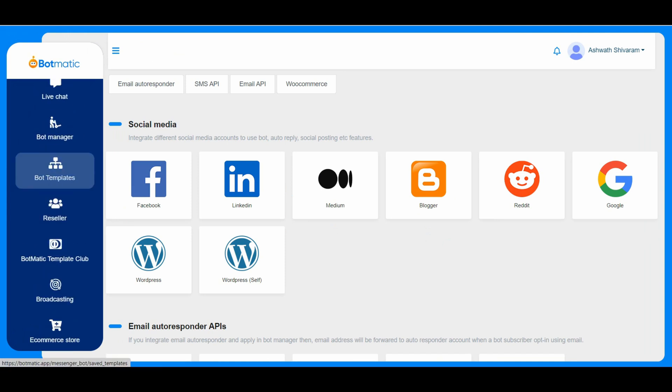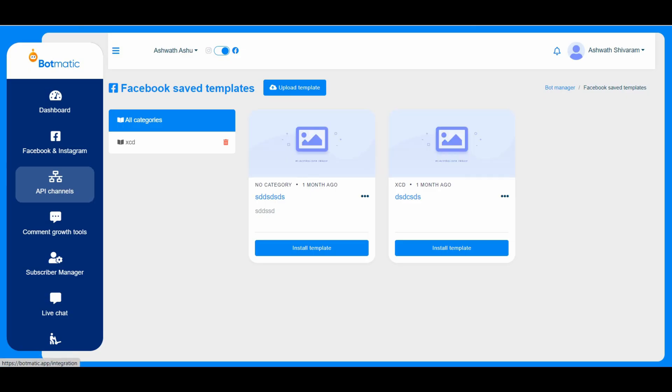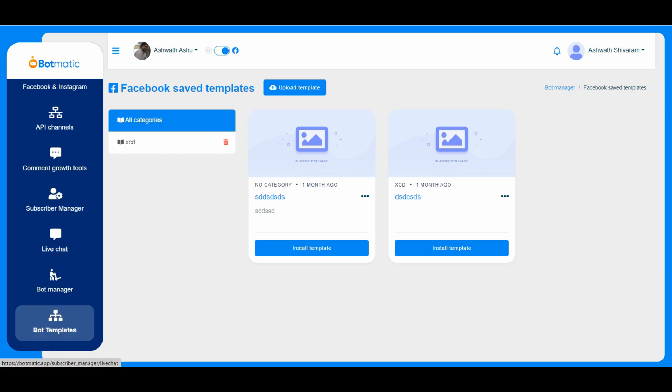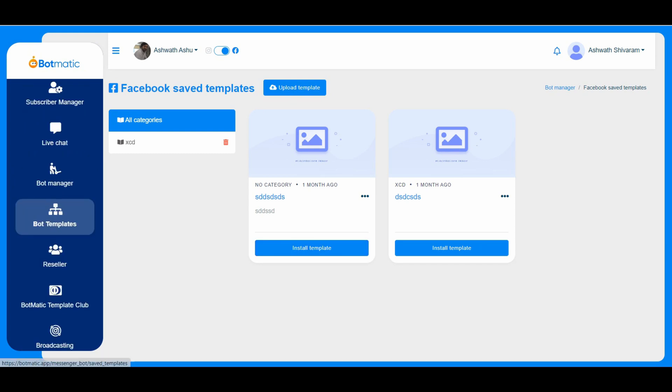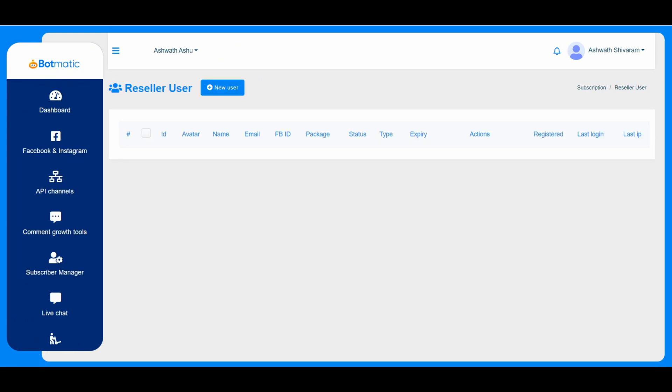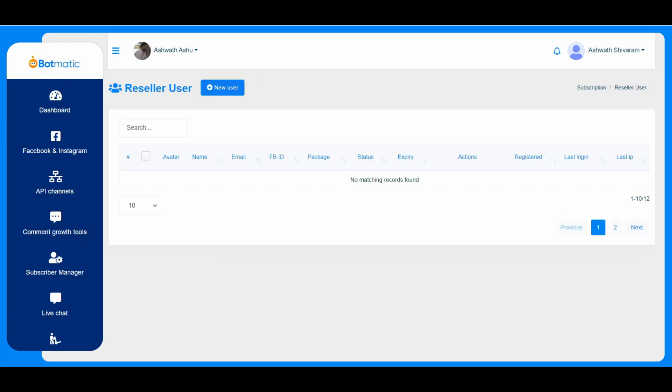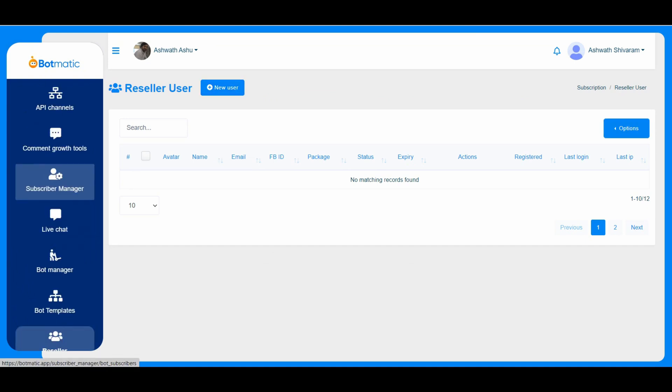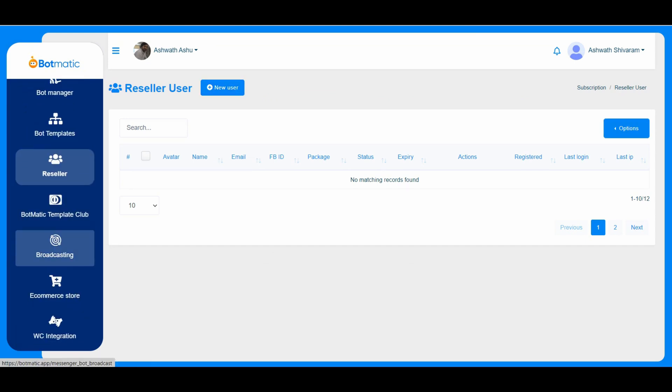And here is a place where the imported templates will be present, so he can just use it on any of the pages he wants. And this is the reseller panel. So he can create his sub users and select the respective package.